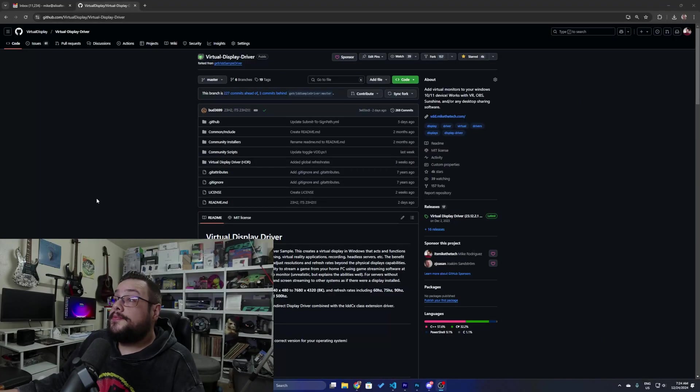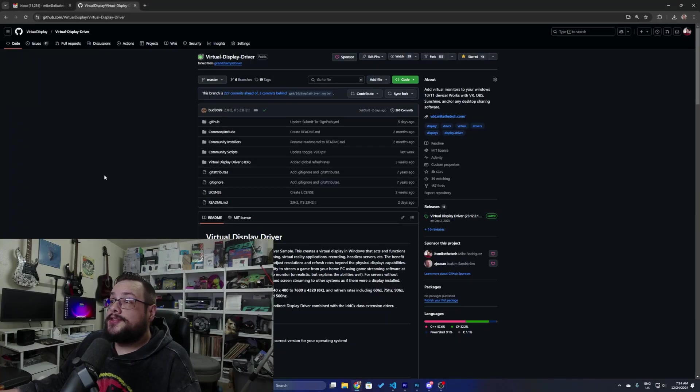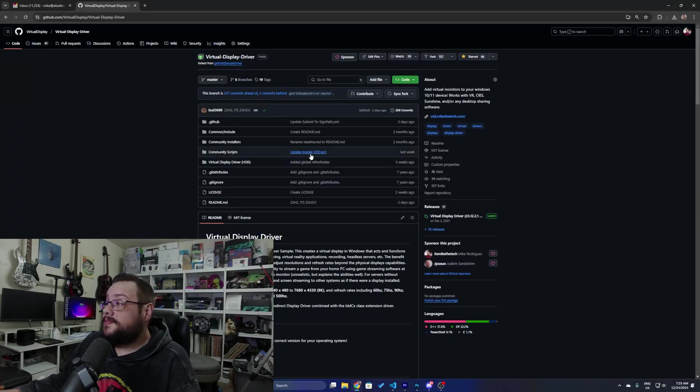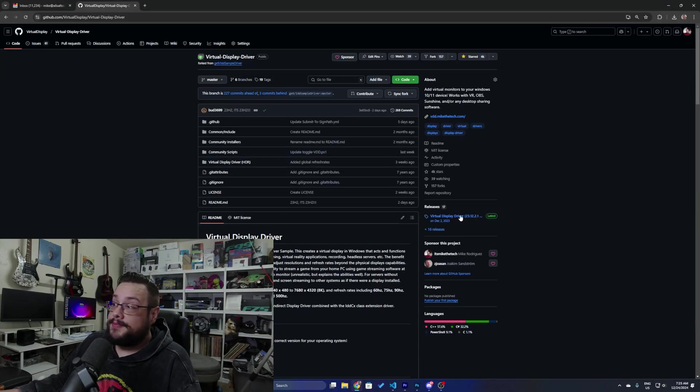What's up guys, how's it going? Mike the Tech here and today I'm going to show you how to manually install the virtual display driver in case you want to do it without having to use the installer or companion app. So we're going to go ahead and go to the virtual display driver website.